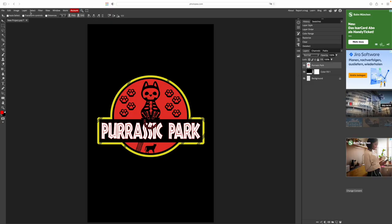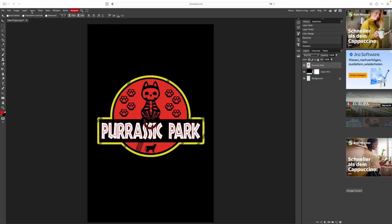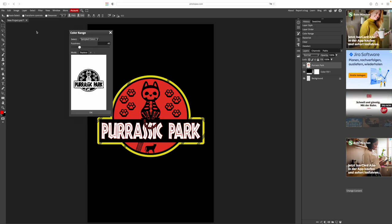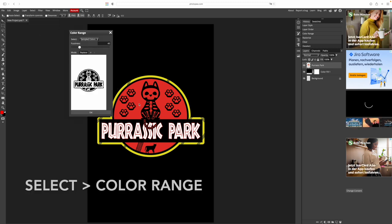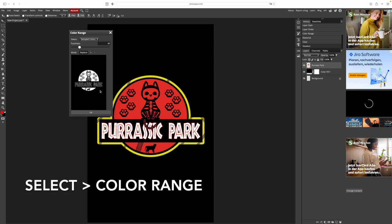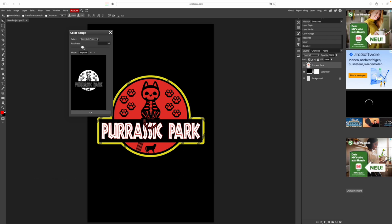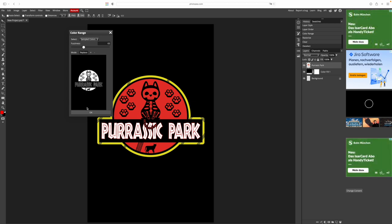I want the red part to be light blue. To change colors, we also make sure our image is selected. Then we go again to select and color range and we select our red color.